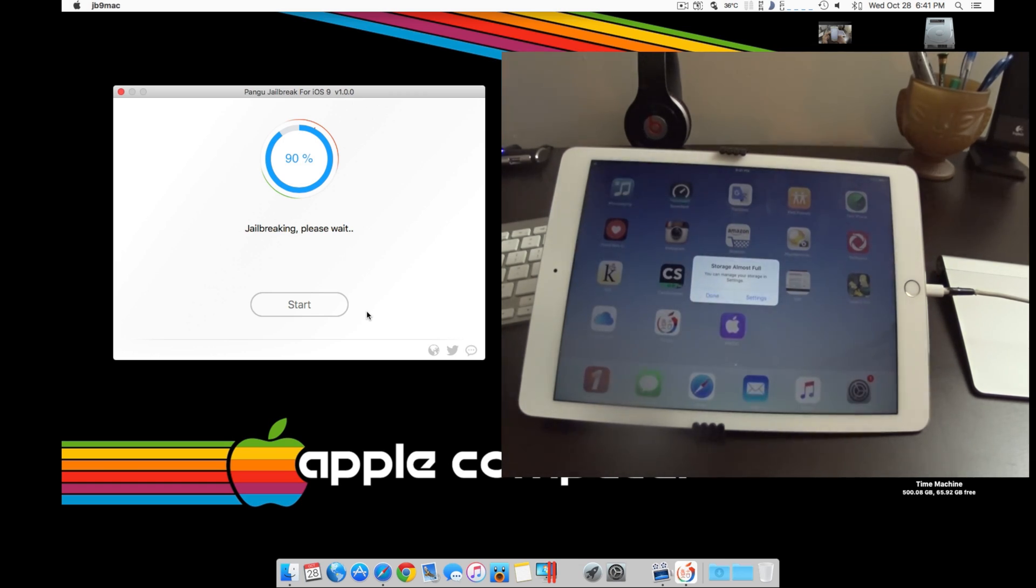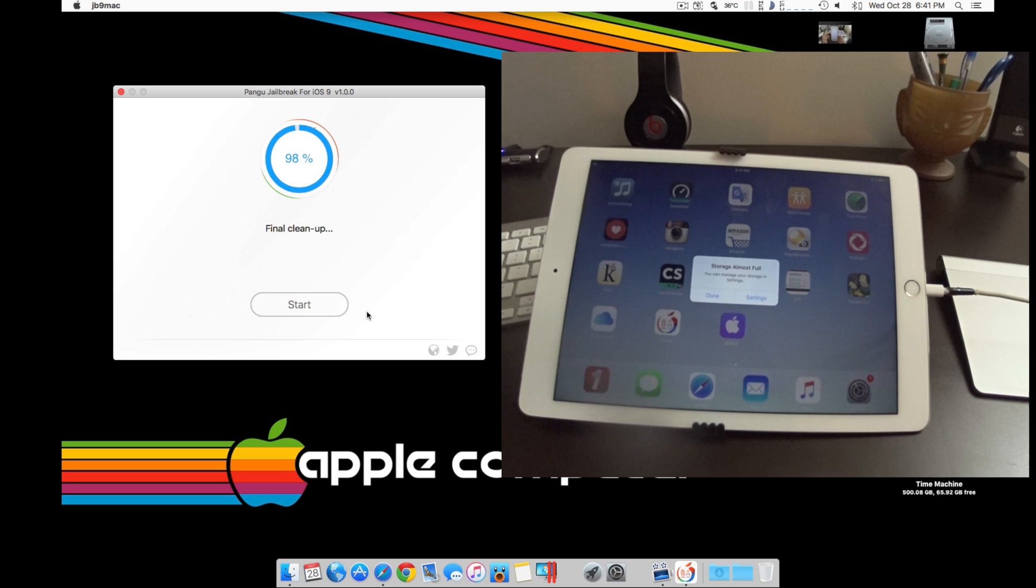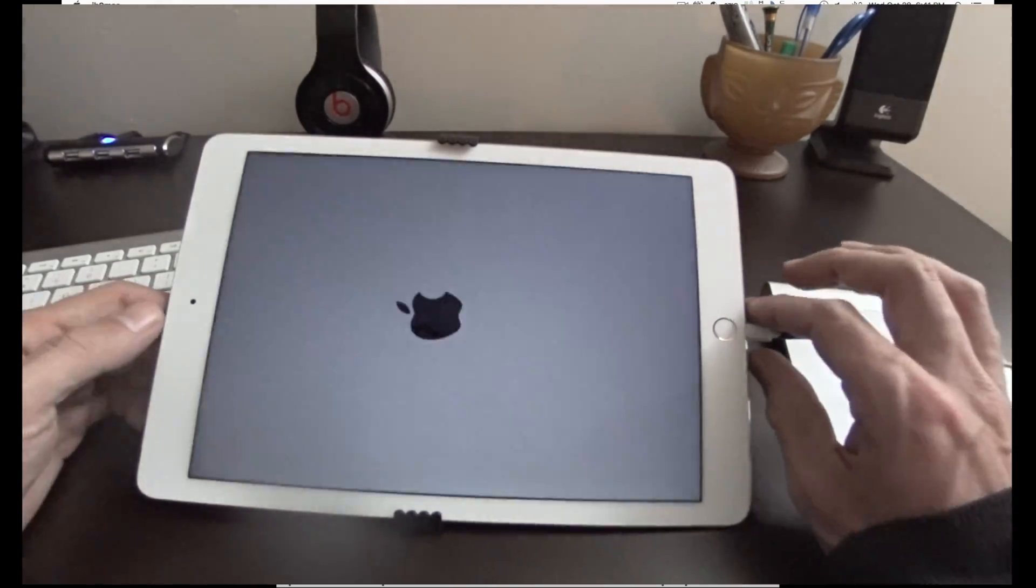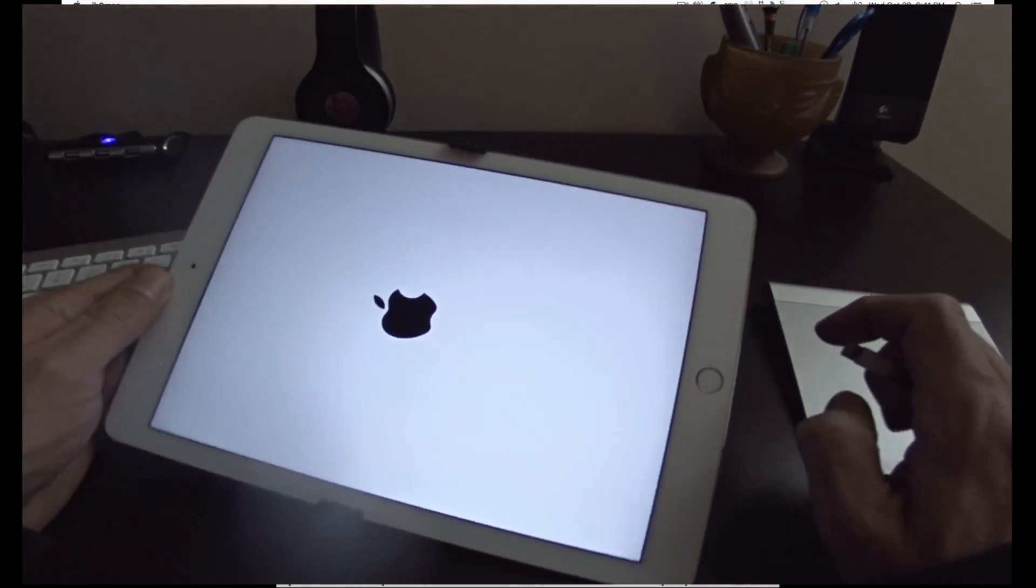You will receive the storage is almost full notification. You can click done, I'm just choosing to leave it. Now the device is going to need to reboot. This will be the final reboot. We've gotten a jailbreak complete, so we did succeed on the jailbreak. You can now disconnect your device.